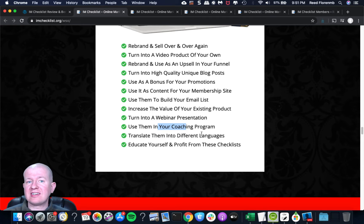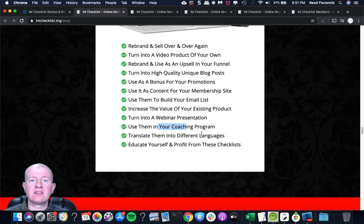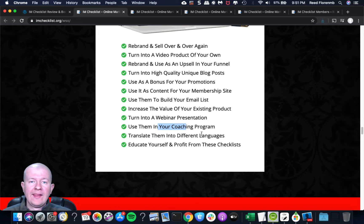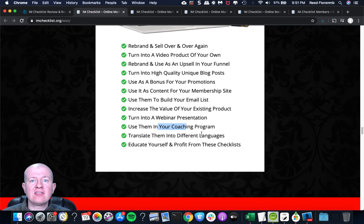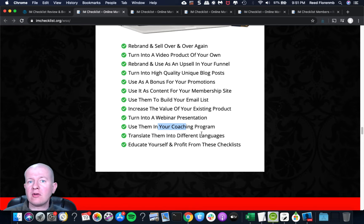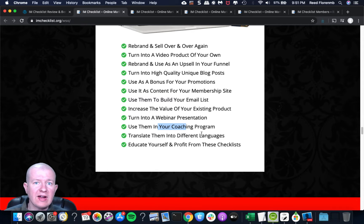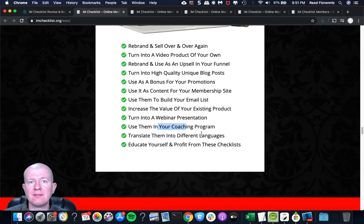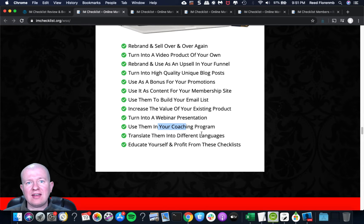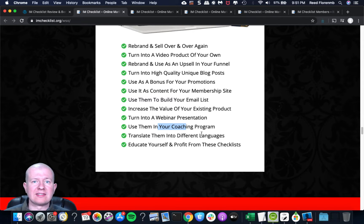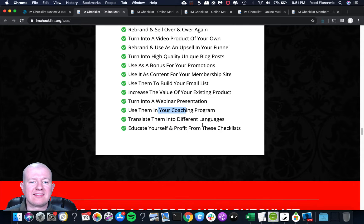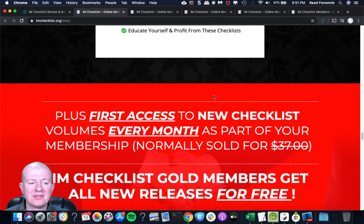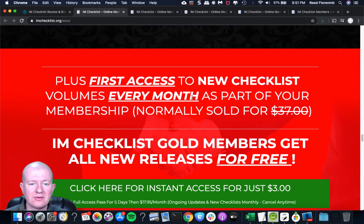You can use them to increase the value of your existing products. So that'd be kind of like bonuses or additional worksheets to go with the product that you created. You could turn them into a webinar, either use that to sell something or turn it into a high-ticket coaching program. There's a lot of value in here.